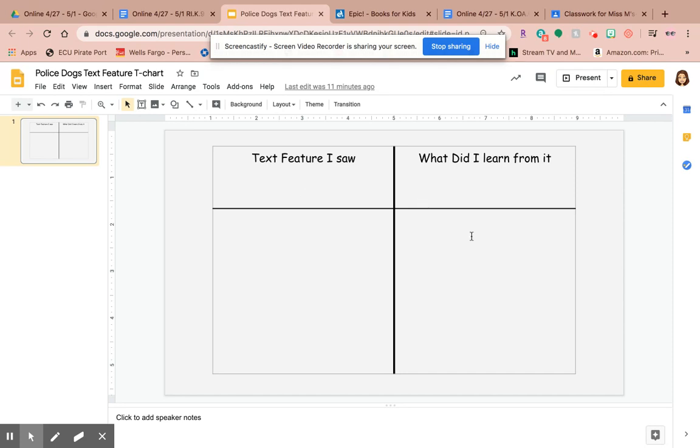I'm just going to show you a couple that I saw and a couple things that I learned, and then you're going to come up with at least one more text feature that you saw and one more thing that you learned. Then I'll have the full answer key at the end when you're done, that you can look at to make sure you got everything correct.